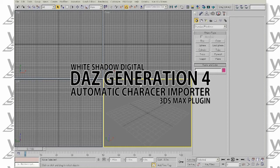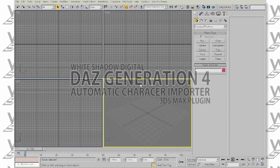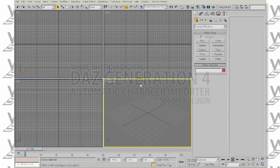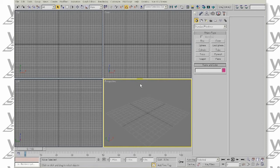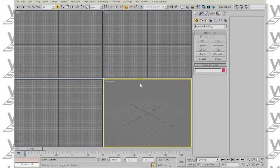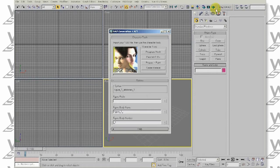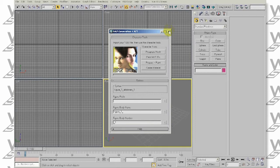We all know that the integration between Poser and Autodesk 3ds Max is not that great all the time. For many users, solutions like Poser Fusion are just not enough, as they would like to have more control over the imported mesh and doing everything manually can be quite tedious. However, there are solutions like our new plugin that can speed up the process and make it much more user-friendly.